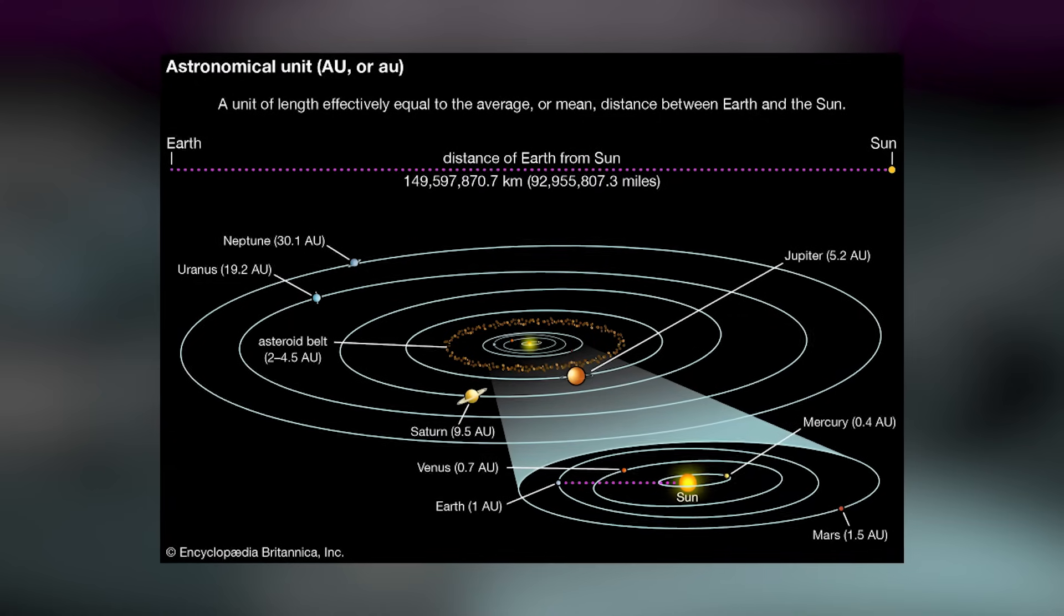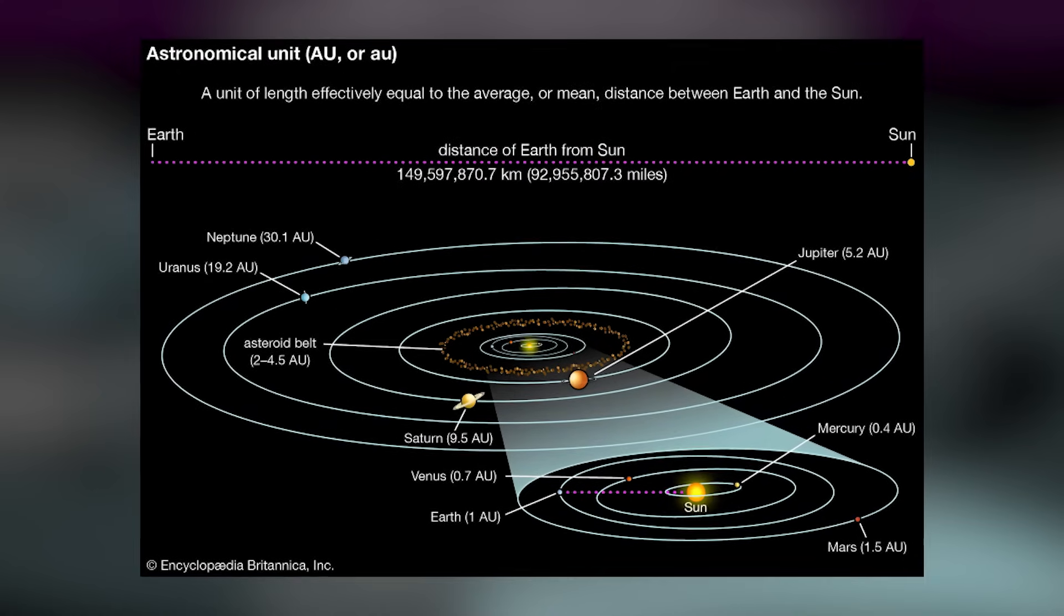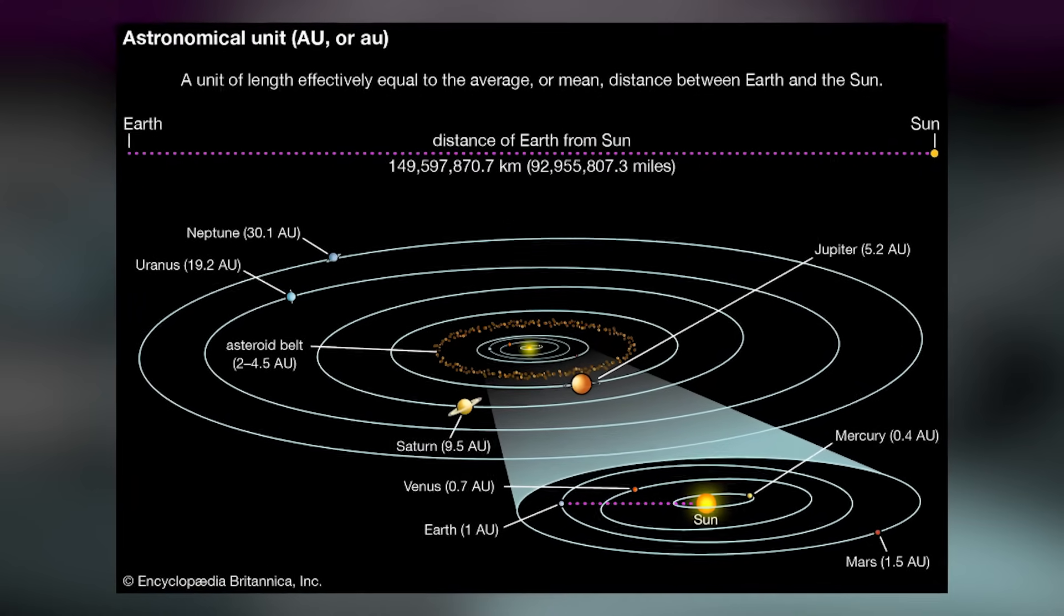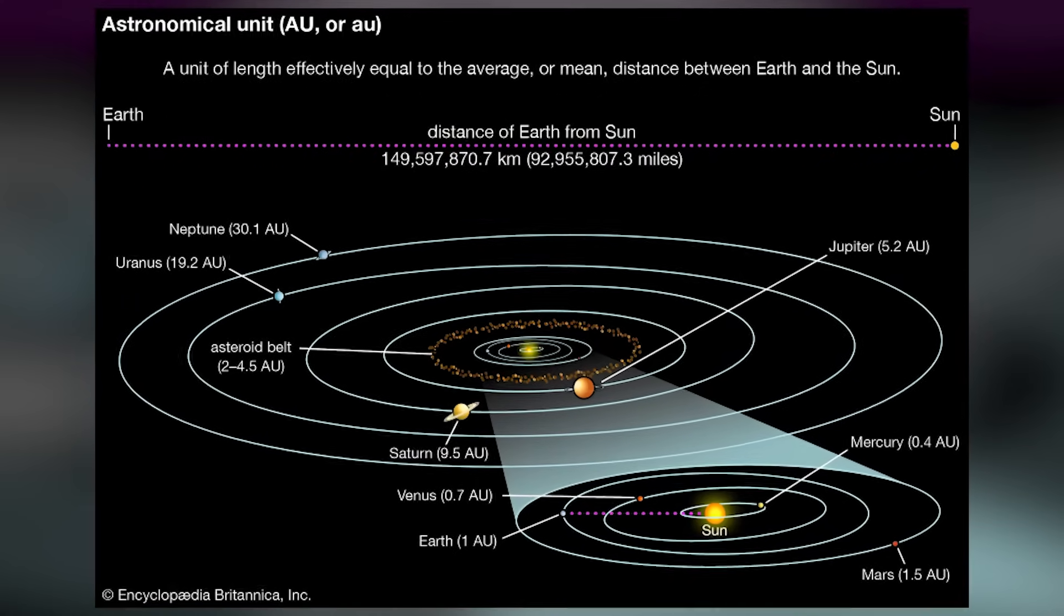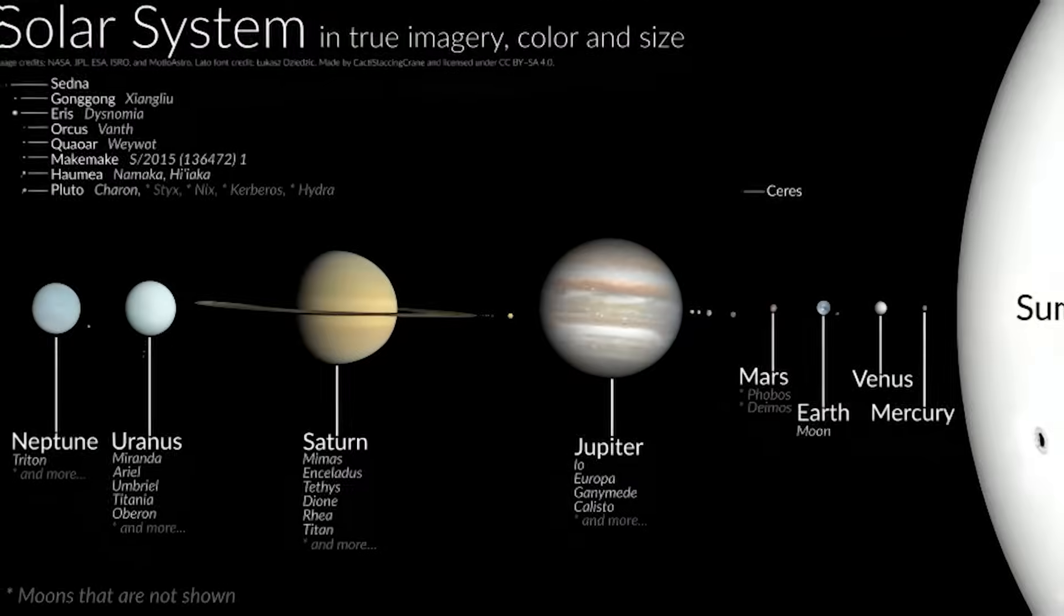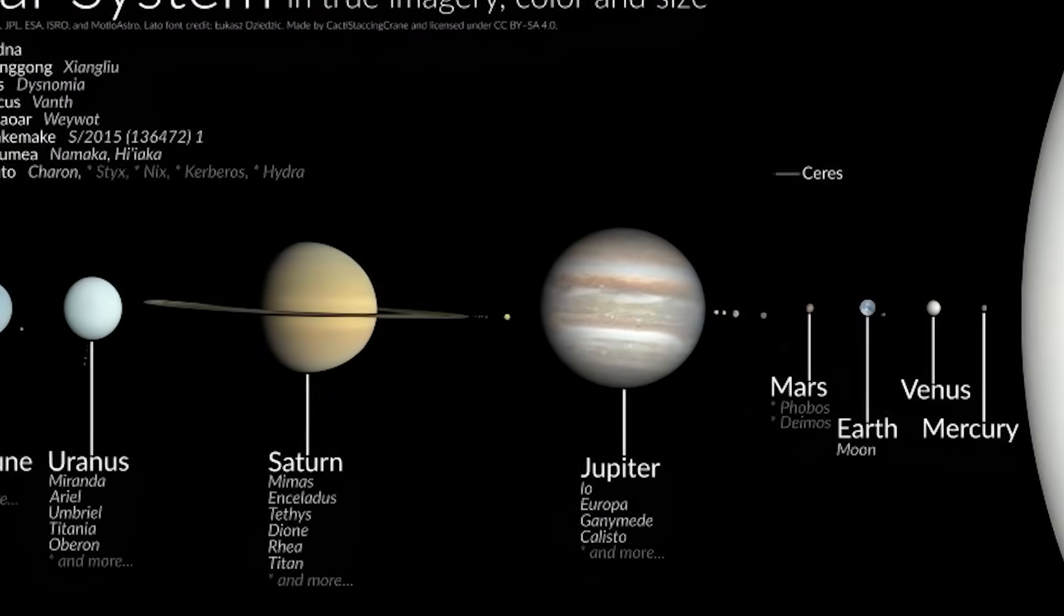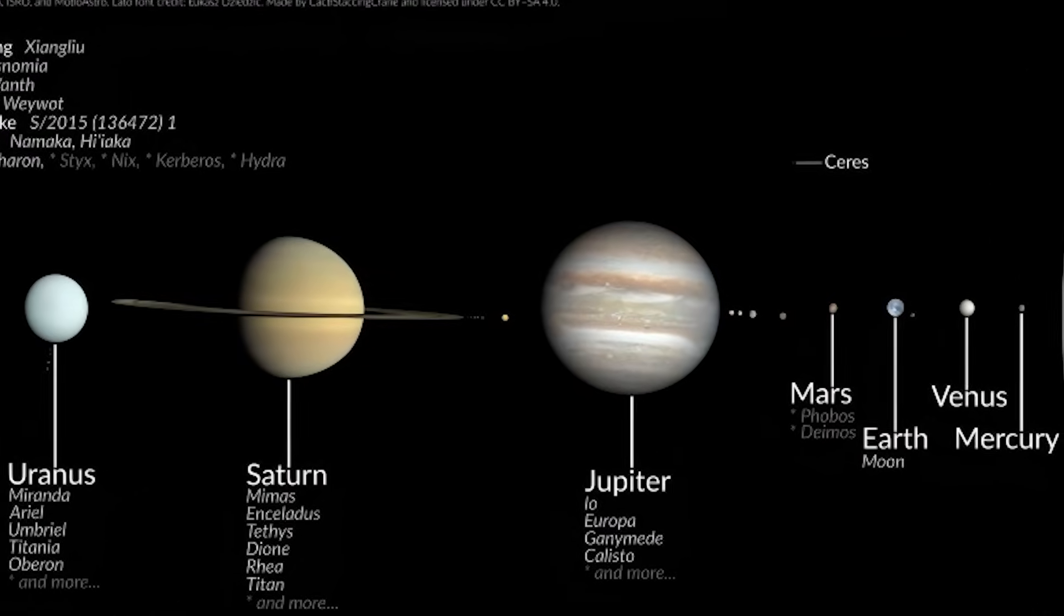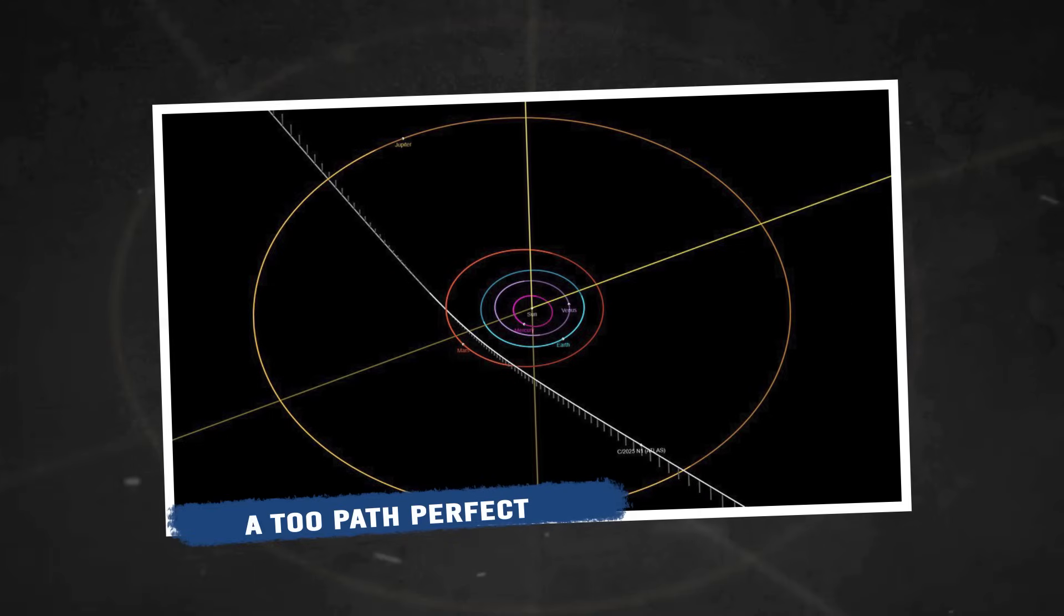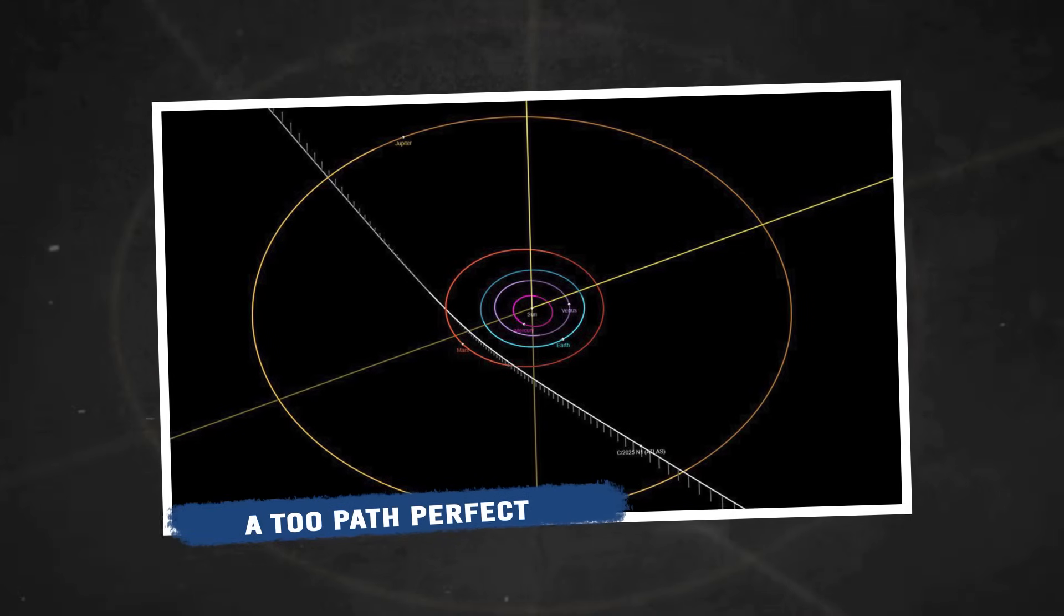With each new measurement, it seems to shift and transform, like something intentionally evading classification.